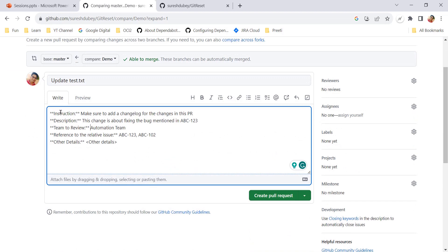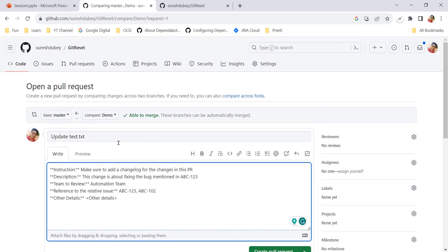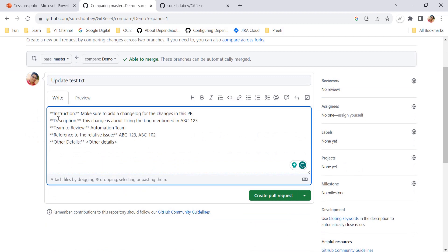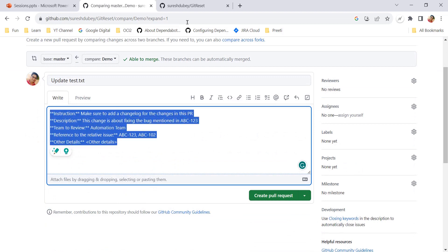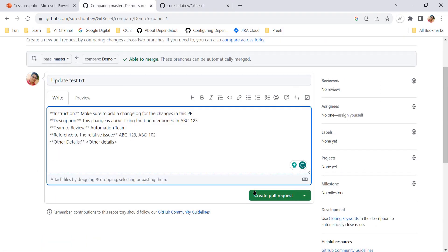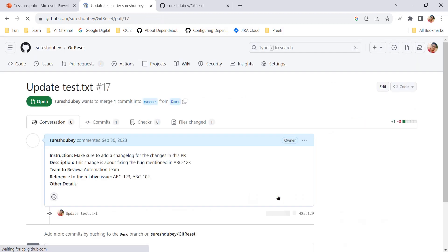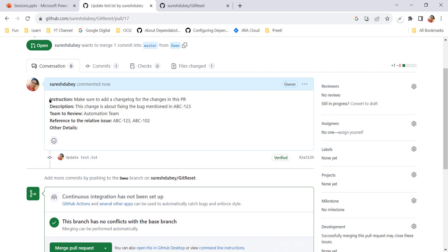This is a good practice and a good way to ask your contributors to provide all these details upfront. Whatever you think is very important for the reviewer or the project manager to know in advance along with the PR — all those details can be mentioned here in the pull request template. I have given all the details and will now create the pull request.